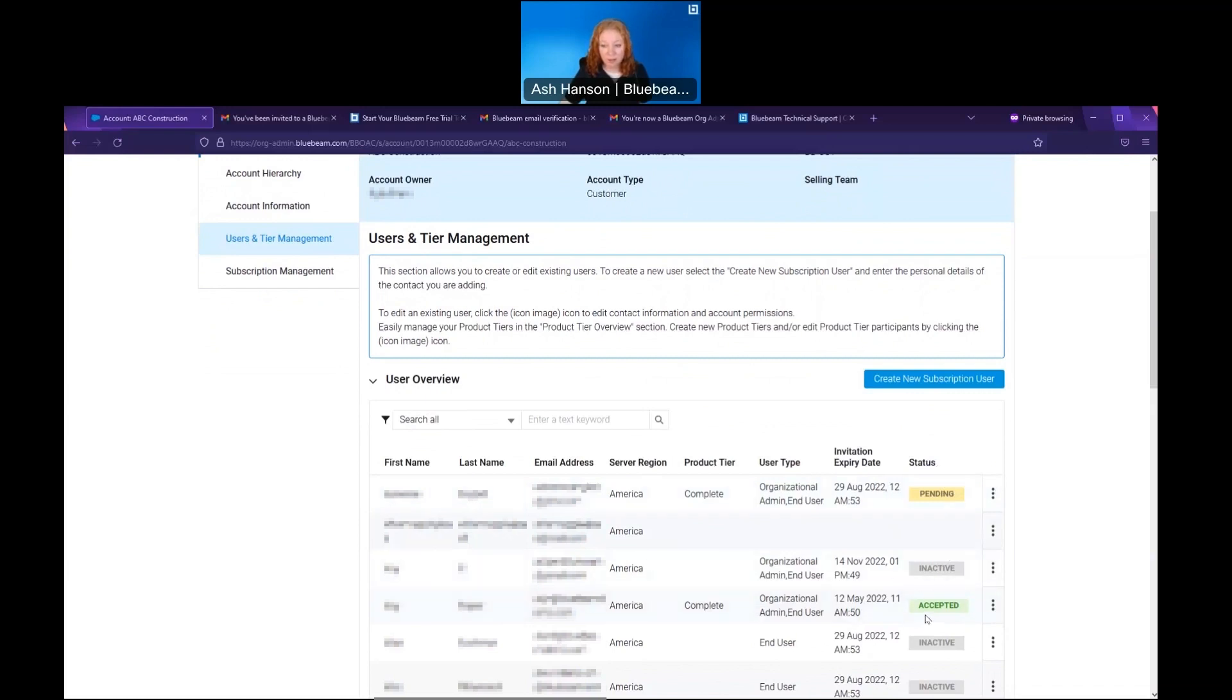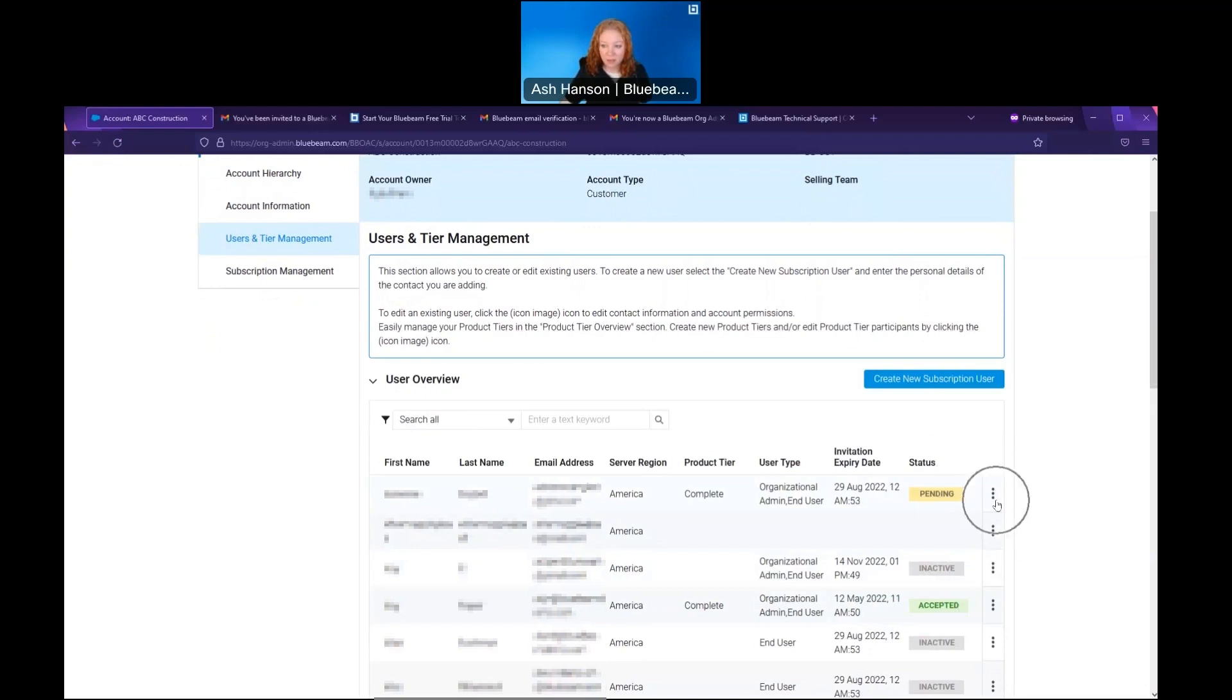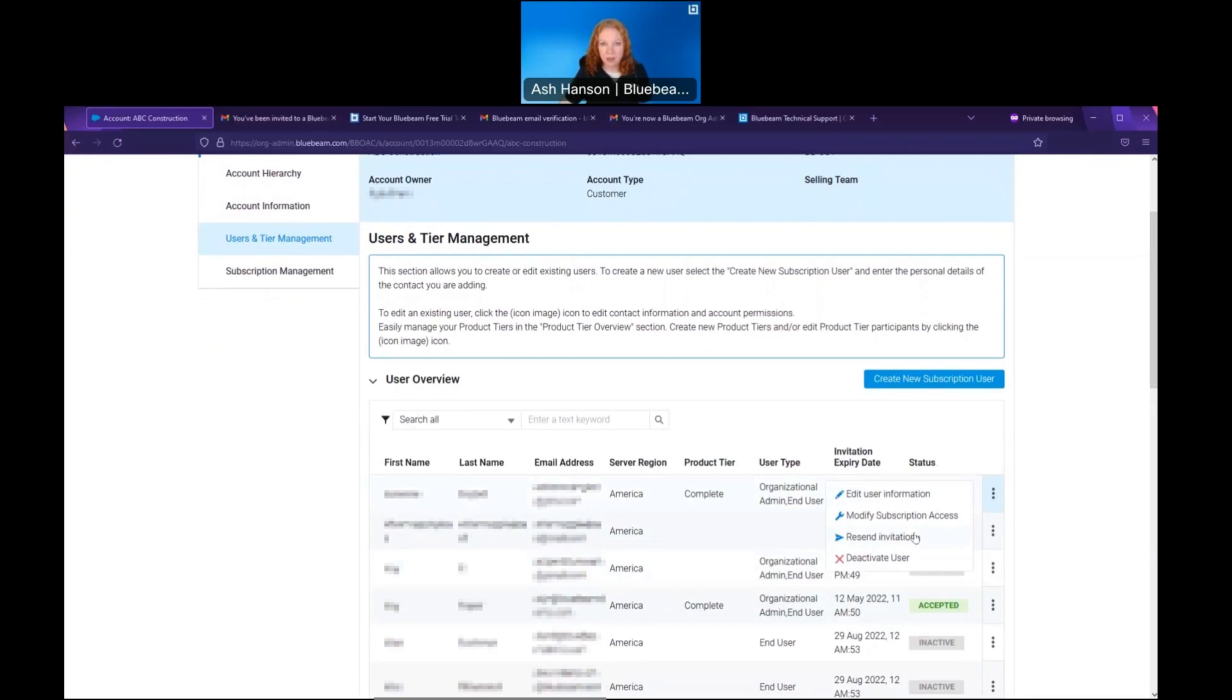Now if I have a user who is pending and I want to prompt them to click that link, I can send them that email again via these three dots on the right and choose resend invitation. That will resend that original invitation that they can click accept.